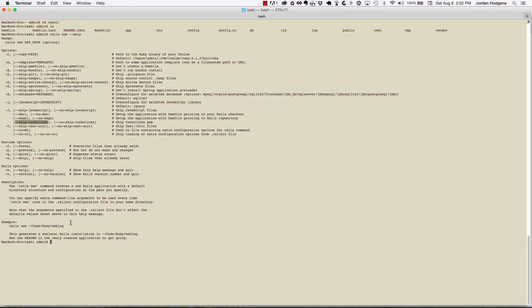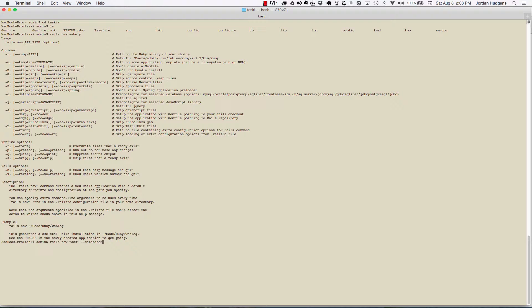To see the syntax of what that would be—I'm not going to create a new application because we already have ours—but just to show you what it would look like, I would do something like rails new tasky --database=postgres, skip turbo links, and skip test.